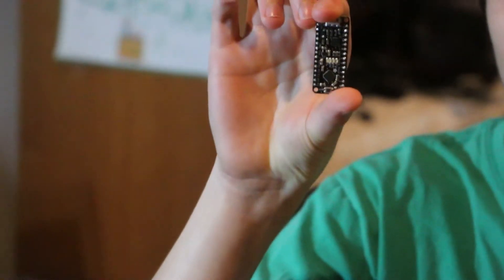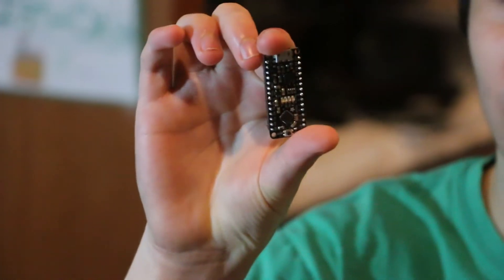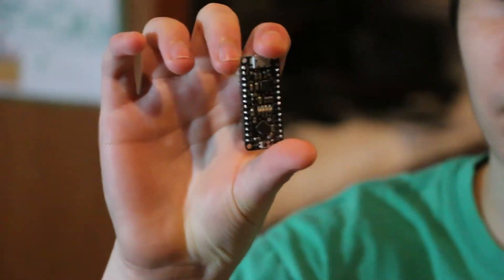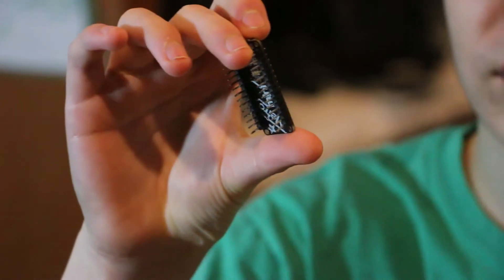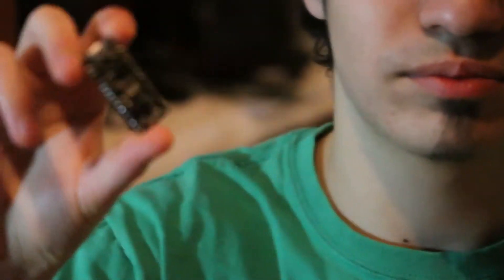For today, we'll be using the Arduino Metro Mini, which you can buy on Adafruit.com. It's about $15, about half the price of an Arduino Uno.